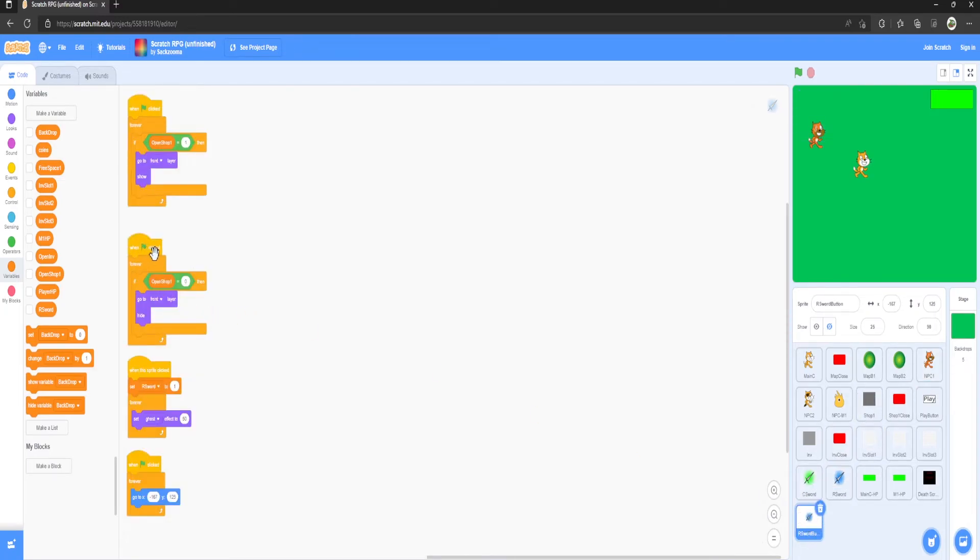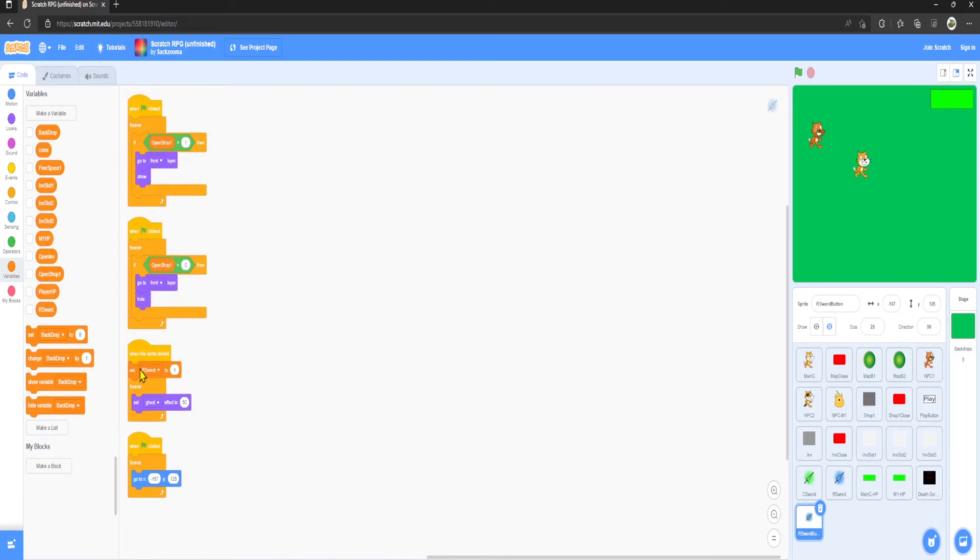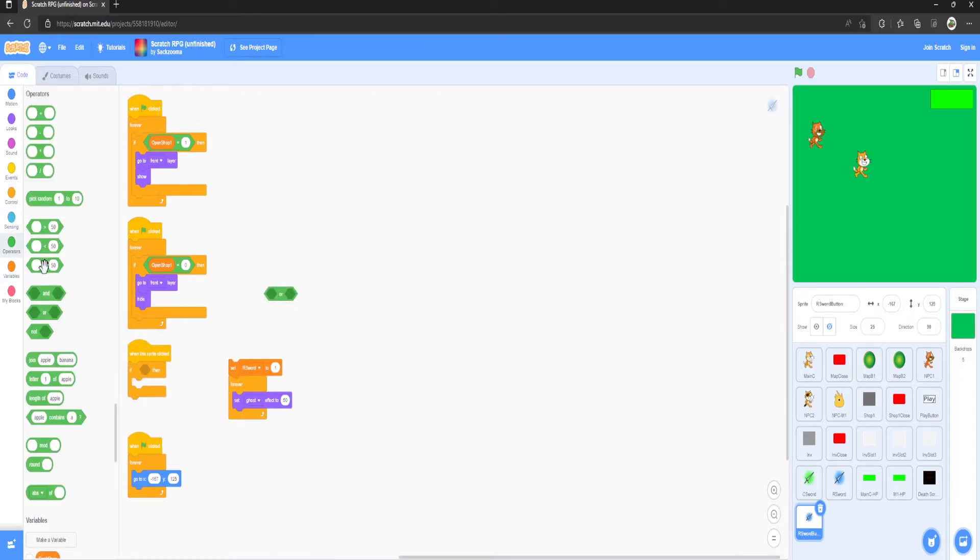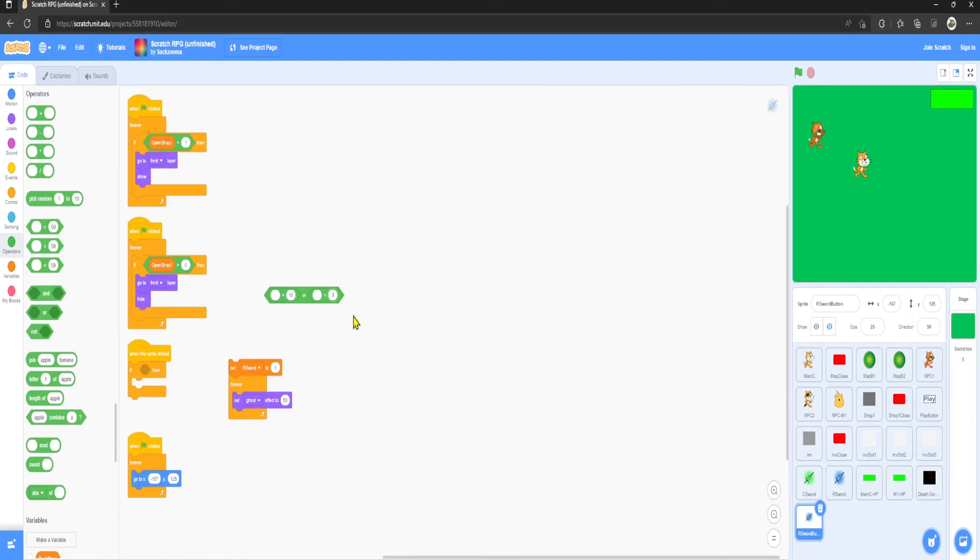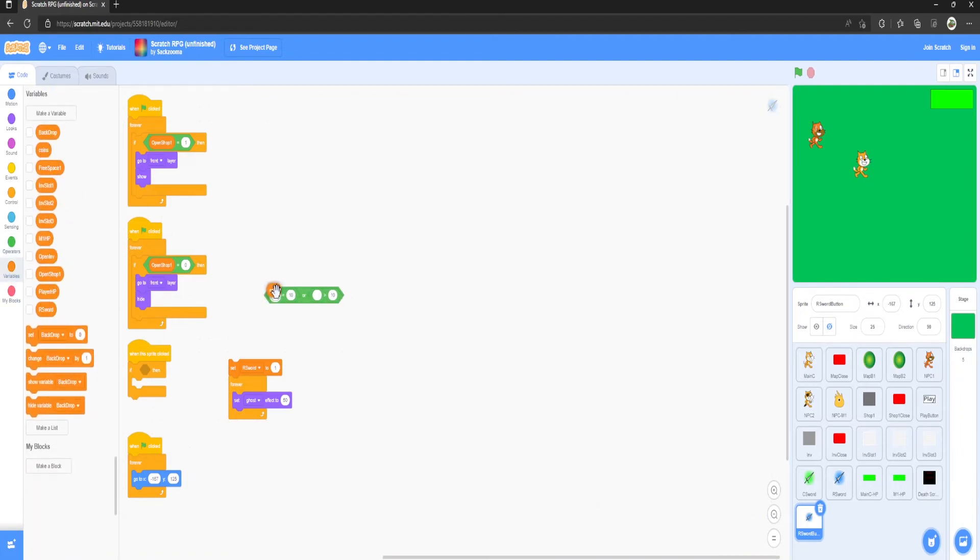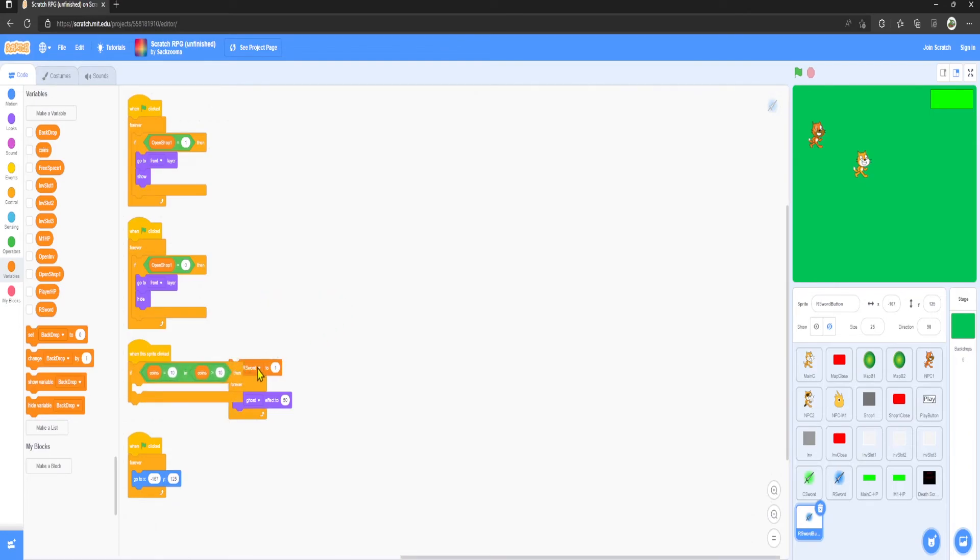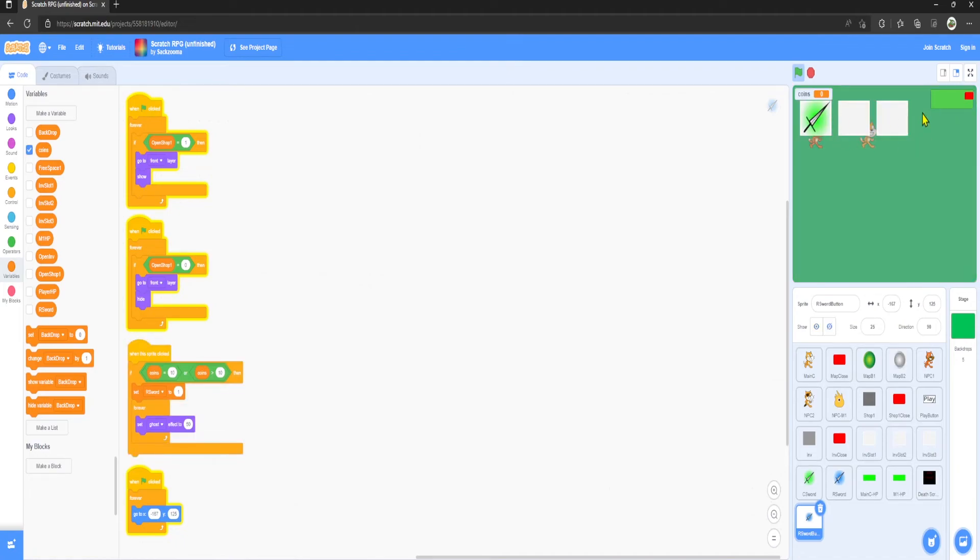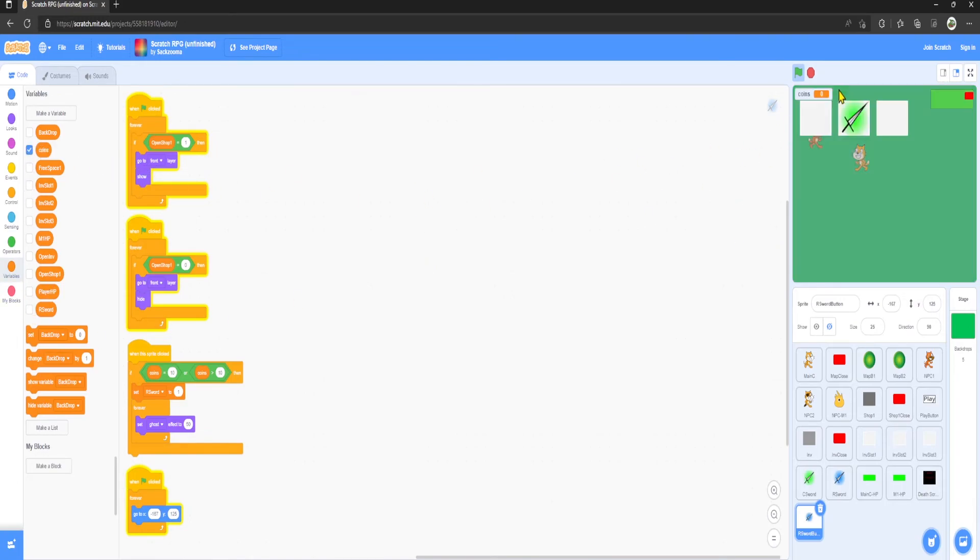Now if you want it to cost coins, all you have to do is go to the R sword button. Where it says when this sprite clicked, we want an if-then with an equal to or greater than block. We want to set the cost of the thing here, so let's just say 10 coins. Put 10 for both. Grab variable coins, put them in both, put that in there, put that in there. I believe now if we don't have 50 coins, so you can see you have zero coins, we can't buy it and I believe it doesn't appear. It does not.